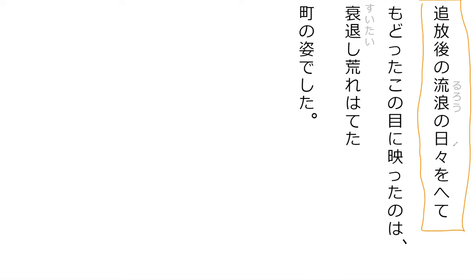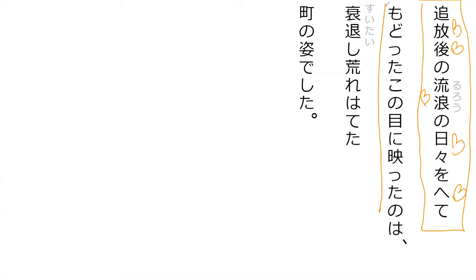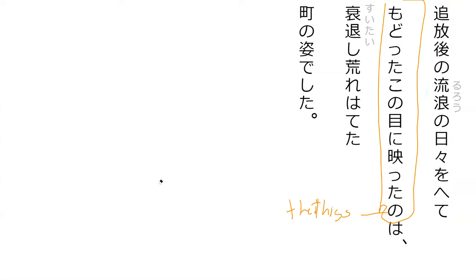That's the first part. The days of wondering after the exile has passed. So this no would be the things. Oh, I don't know about that. That which reflected in my eyes. Right. Which eyes?